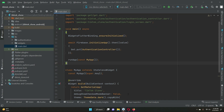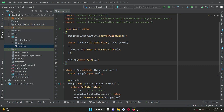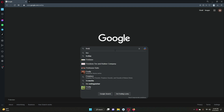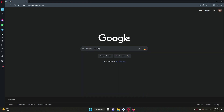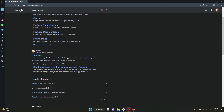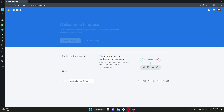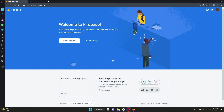Hello guys, welcome back. In this video you will learn how to connect a Flutter application to Firebase for Android. Open up your favorite browser, make sure you are logged in to your Gmail account, and then simply Google for Firebase Console. Click on it, and you will see a 'Go to Console' button. You can also come here directly by typing console.firebase.google.com.